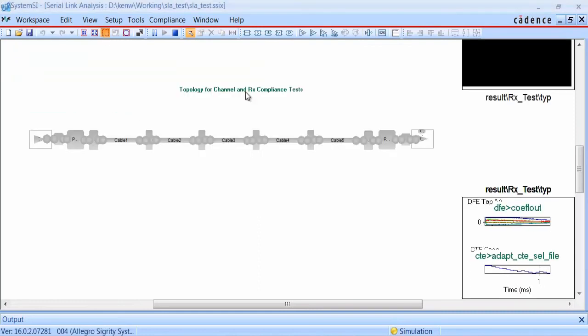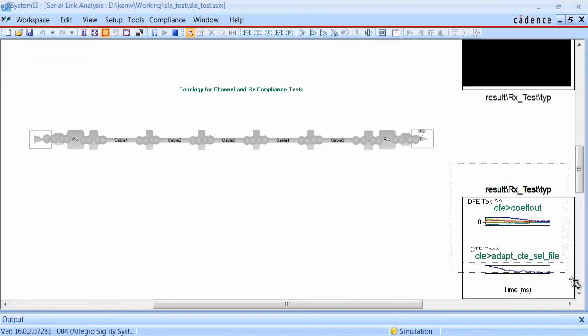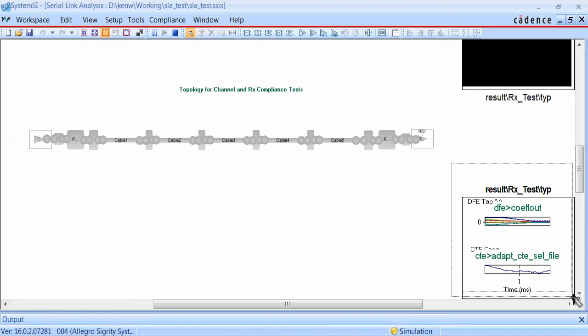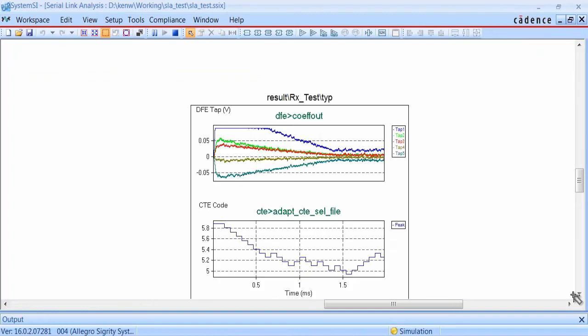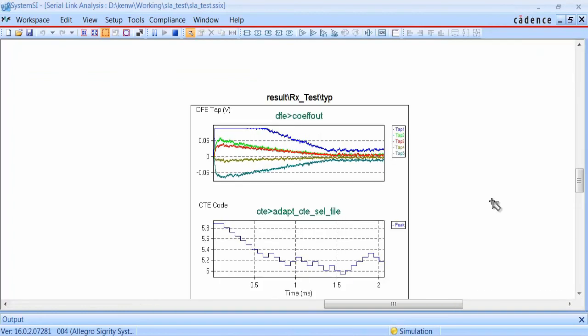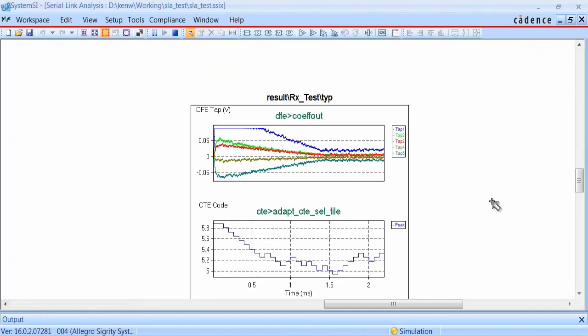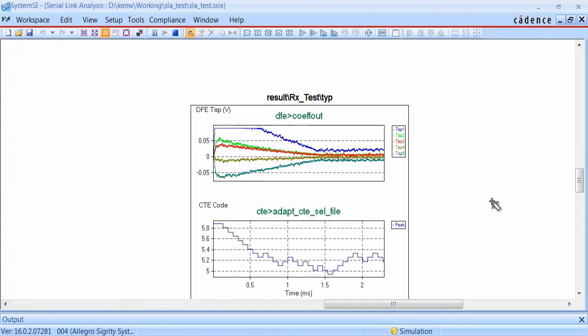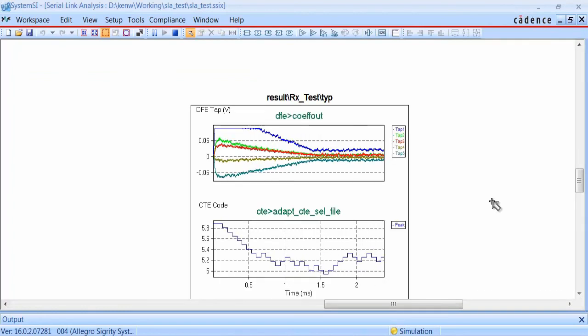During the channel simulation, there will be real-time plots from the receiver's AMI model, showing you how the DFE coefficients are adapting, and also how the CTLE is adapting.